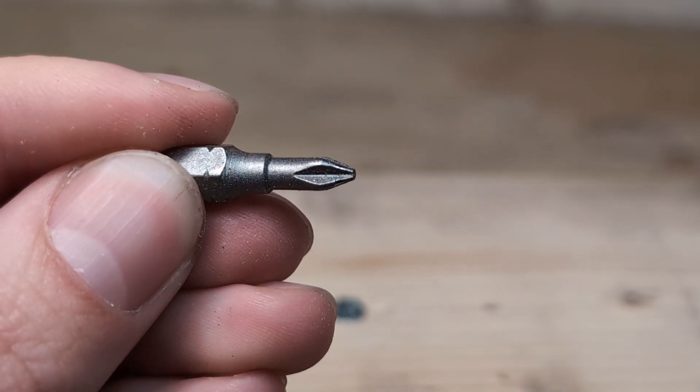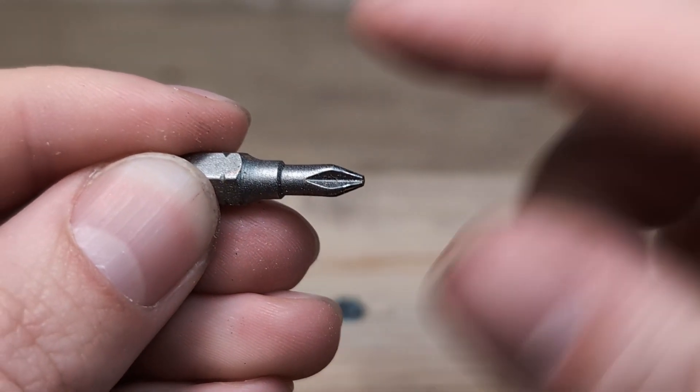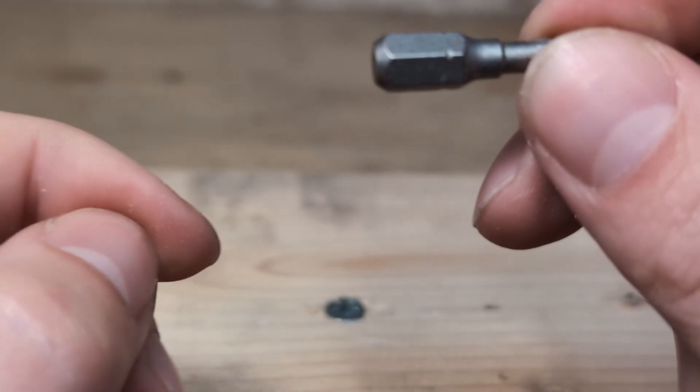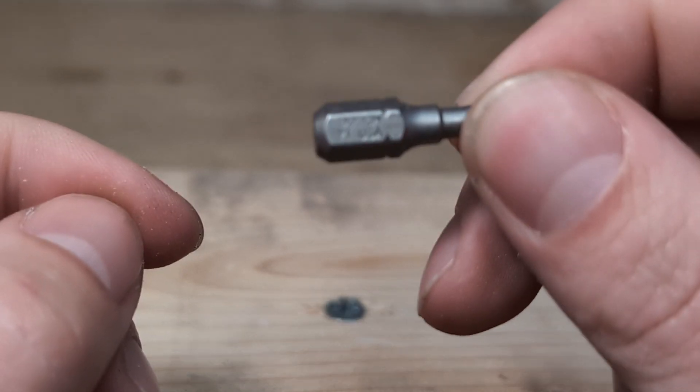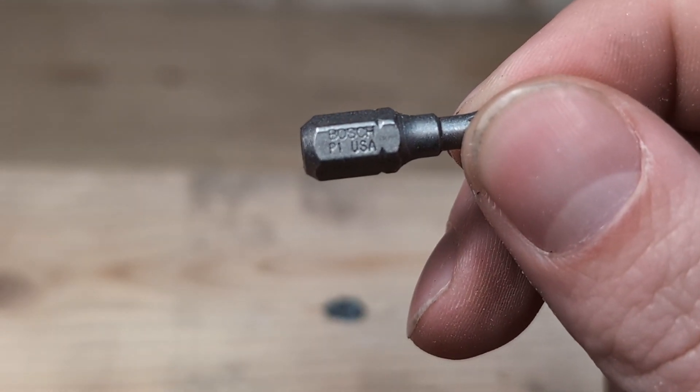I have a lot of half broken bits because I didn't know the difference before, but now I know I used the wrong bits in the wrong screws.